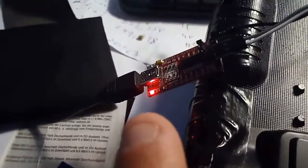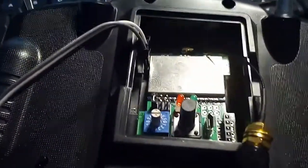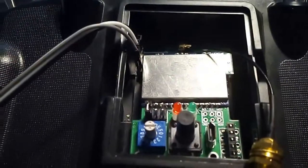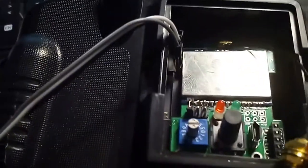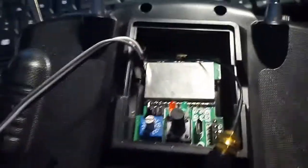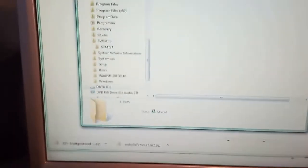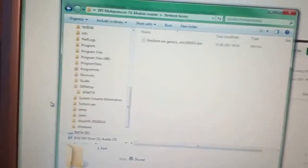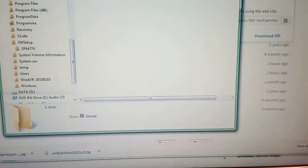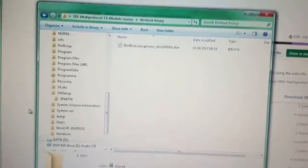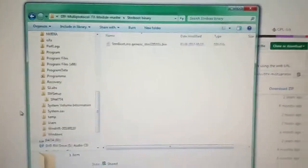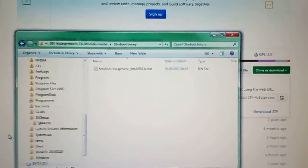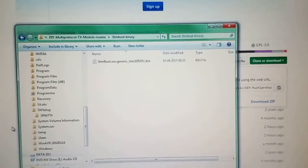First connect the adapter and then turn the radio on to power the module.